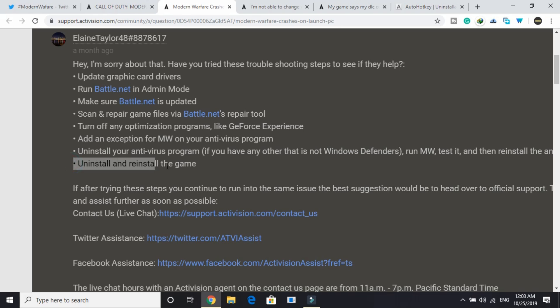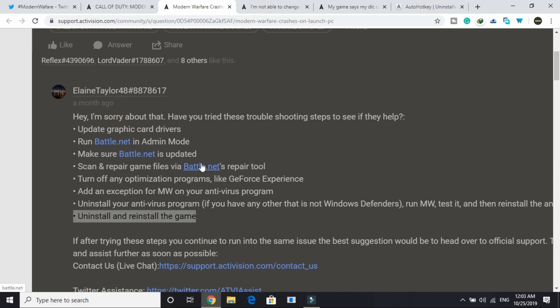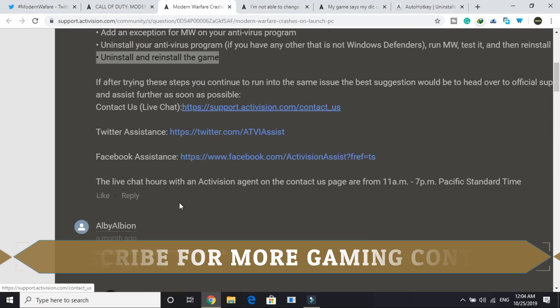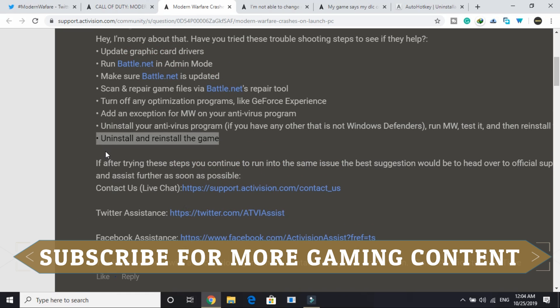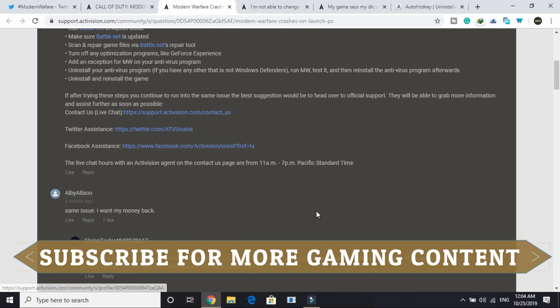Now uninstall and reinstall the game. This is the final step. Once you have performed all the workaround you can try uninstalling and reinstalling the game. It works for many users. But what I recommend you to do is first perform every step that I am showing you in this video, and once you have performed all of them then in the end try this step.